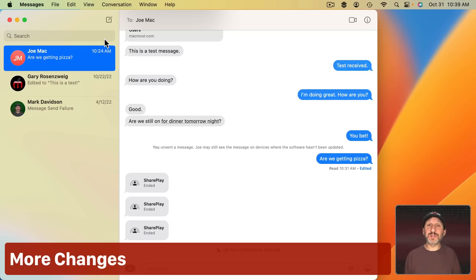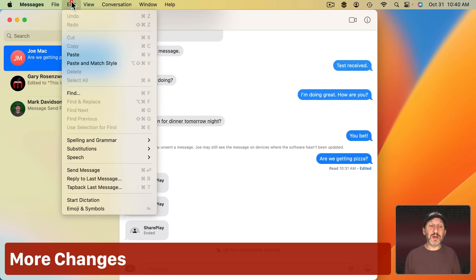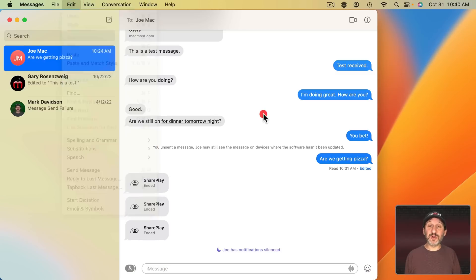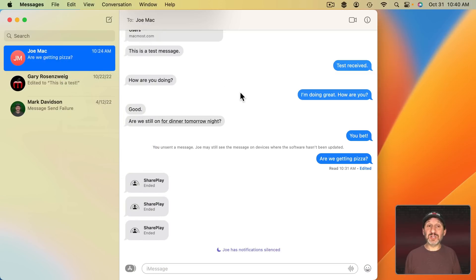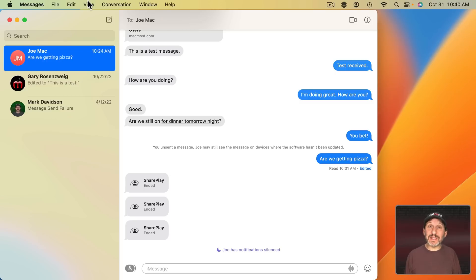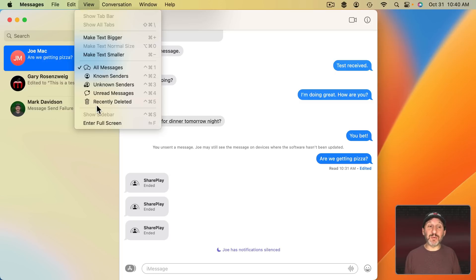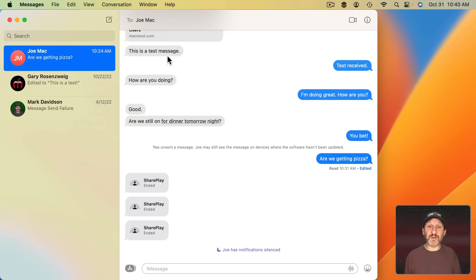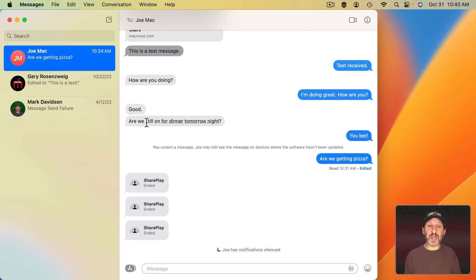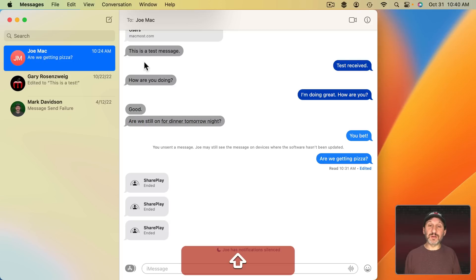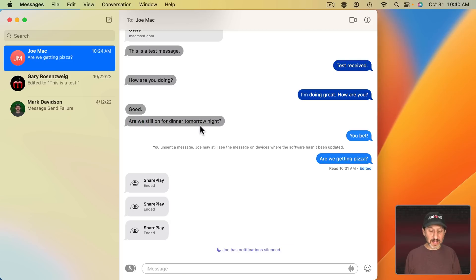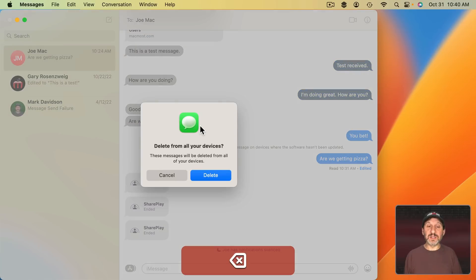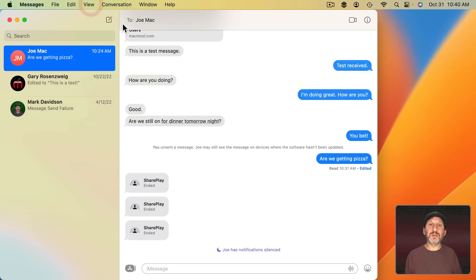There are also some other minor changes. For instance, under Edit there used to be Clear Transcript so you can clear out a conversation that's missing now probably to force you to delete them instead so they would appear under Recently Deleted instead of being deleted forever. You can still click on one message here and then Shift Click on another to select a range and then you can hit the Delete key to delete those.